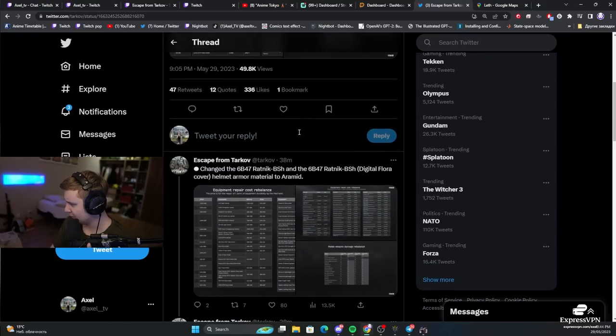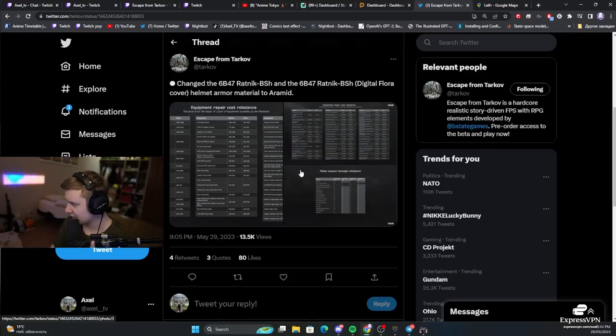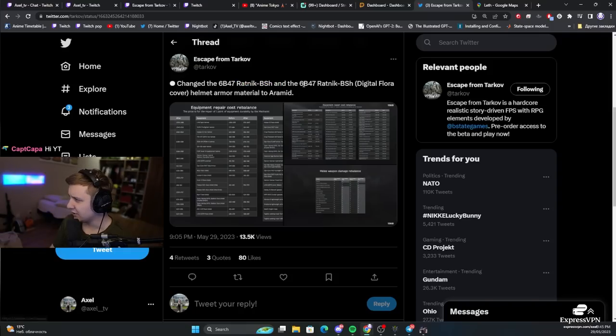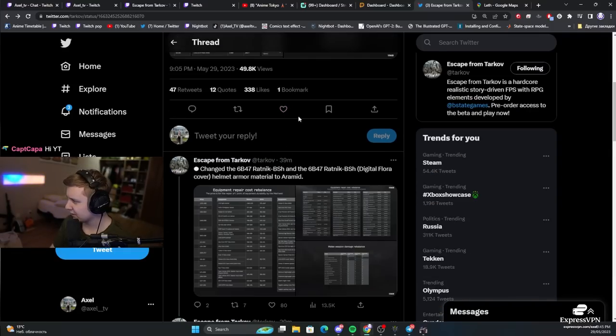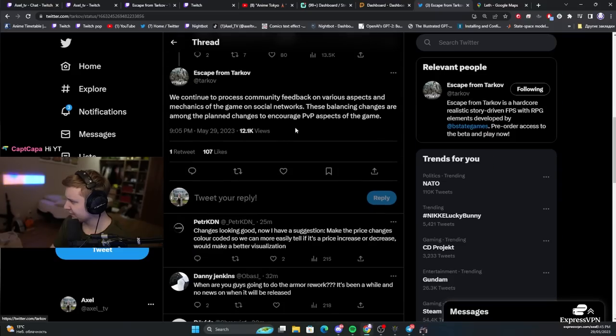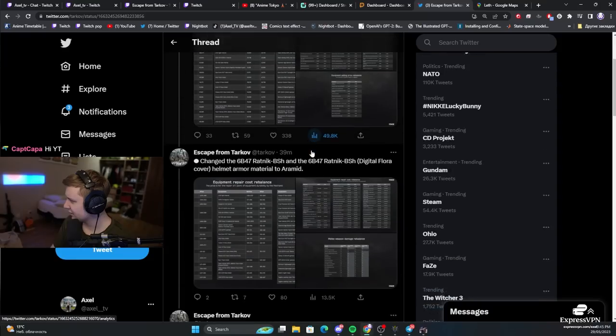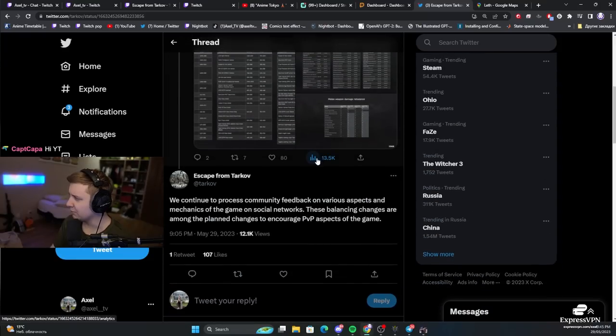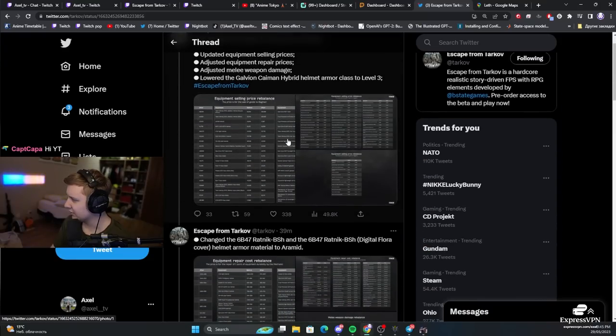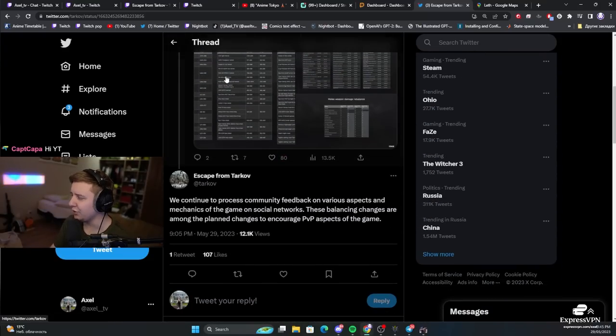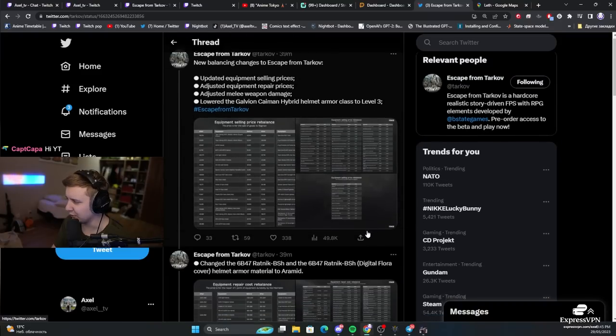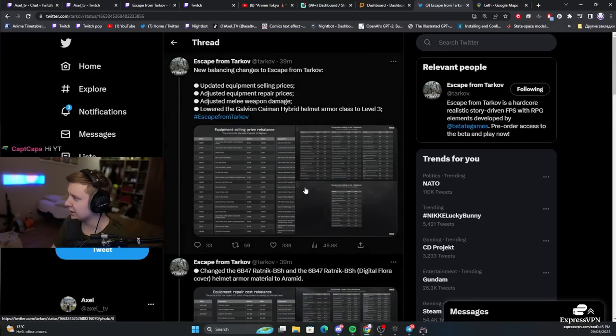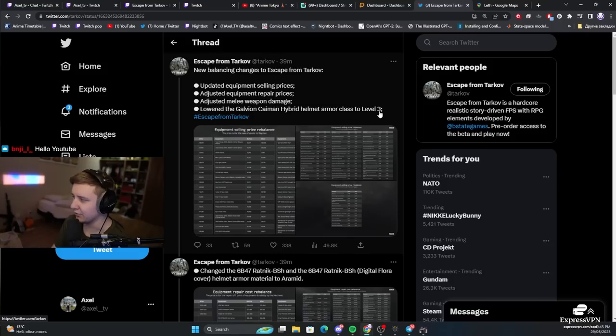So, what are the details? Some of the materials were changed for some of the armors, but we don't really care too much about this. And they also moved... The way they release patch notes is so messed up, but I think they... There we go. Lowered Kaimon hybrid helmet armor to class level 3.